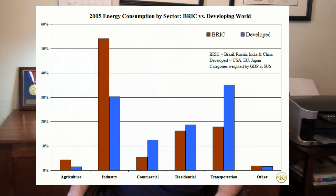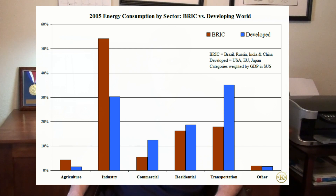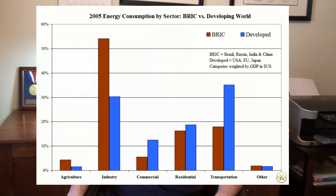The developed world used more of its energy to produce food, but suffered from inefficiency. The lack of consumption for commercial purposes again supports the idea that developing nations have smaller commercial sectors as a result of the export-oriented monetary policy many of the states practice. To summarize, the results of the comparison between the BRIC states and the developed world are similar to those found when comparing the United States to China.